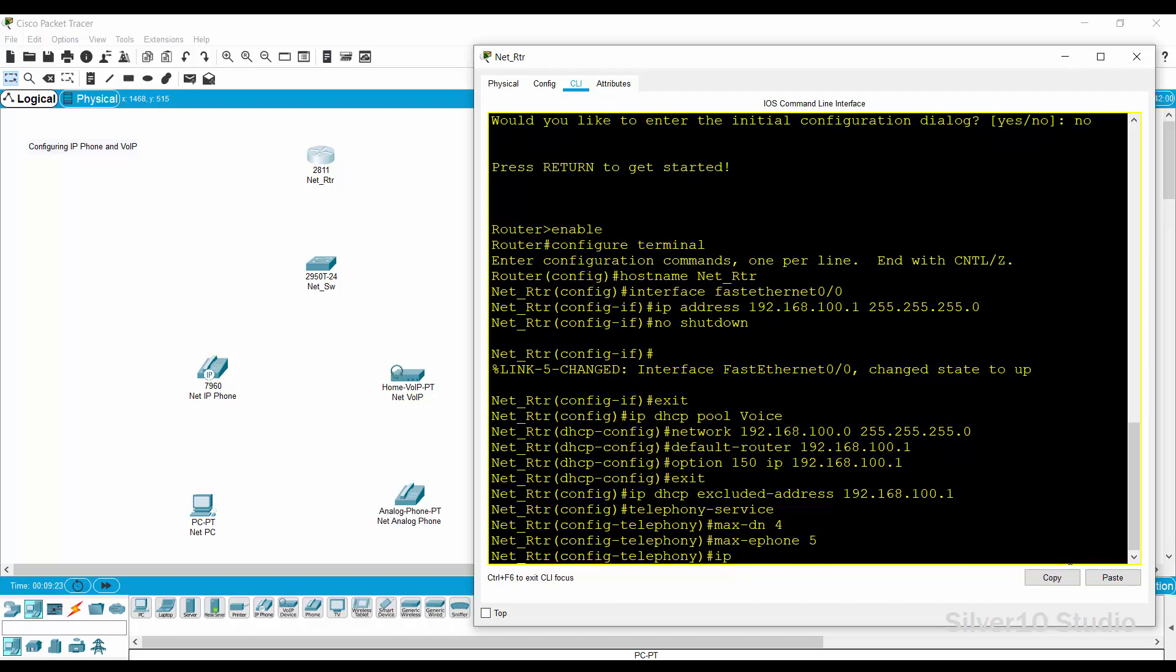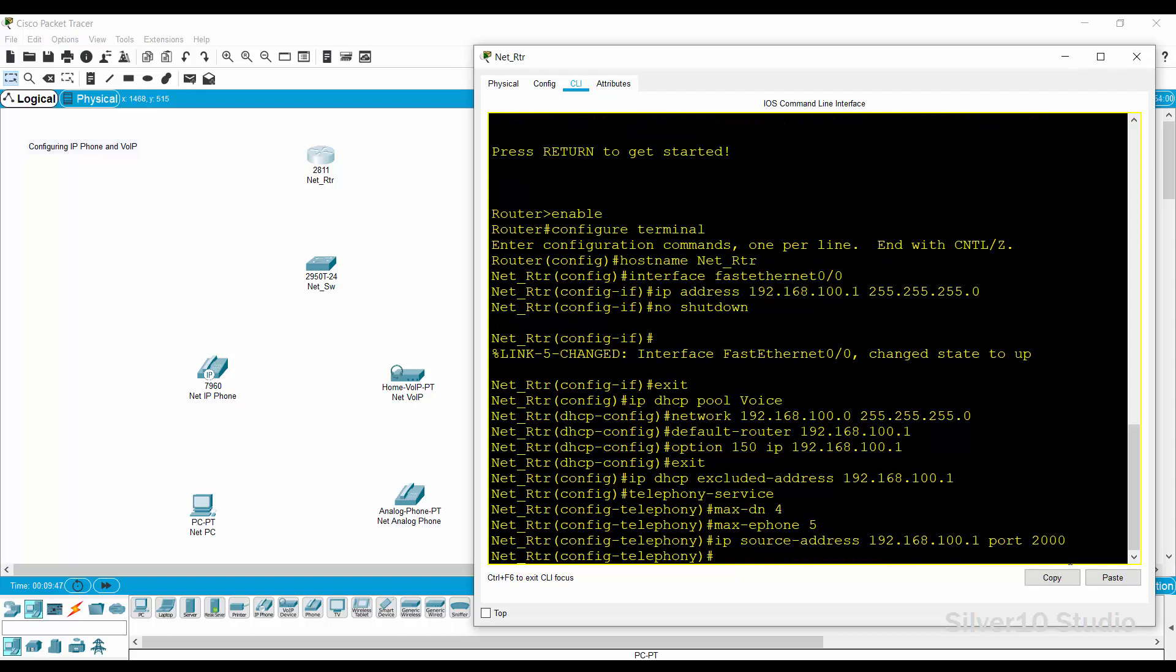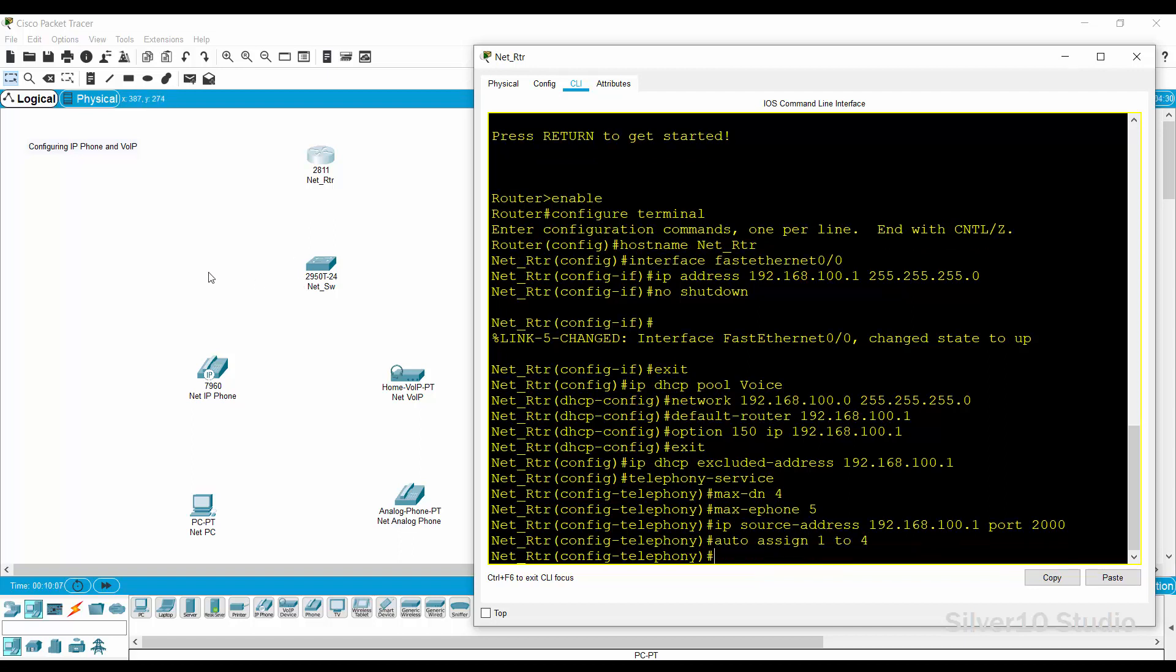Define the maximum Ethernet phone by max-ePhone 5 command. This command will specify the maximum number of IP phones, which in this case is 5. Provide IP source-address 192.168.100.1 port 2000 command. This command defines the address and port number where the Cisco CME router is listening for registrations. And provide the auto-assign 1-4 command to automatically assign e-phone DN tags to Cisco IP phones as they register for service with the Cisco CME router.